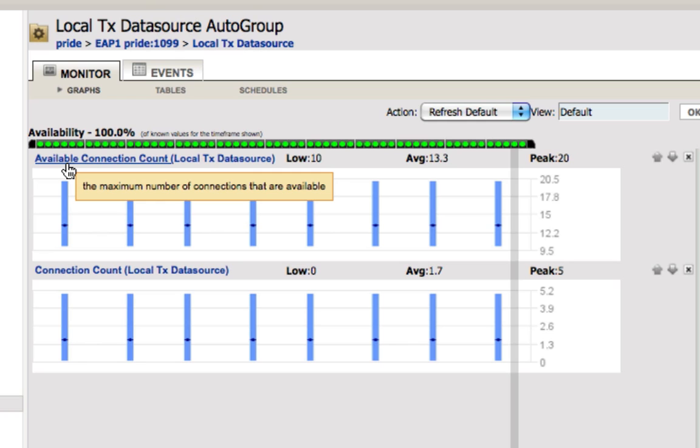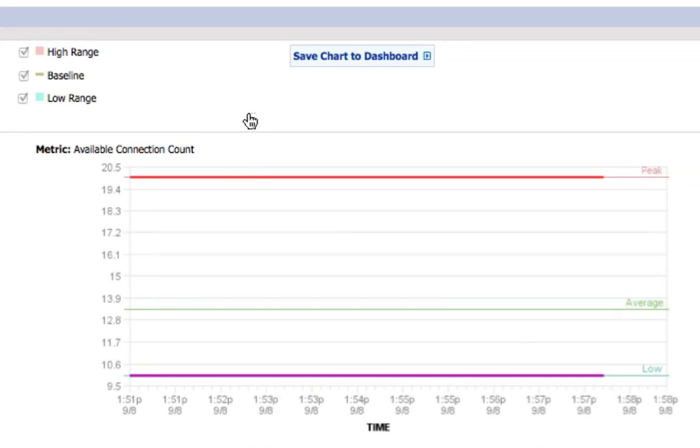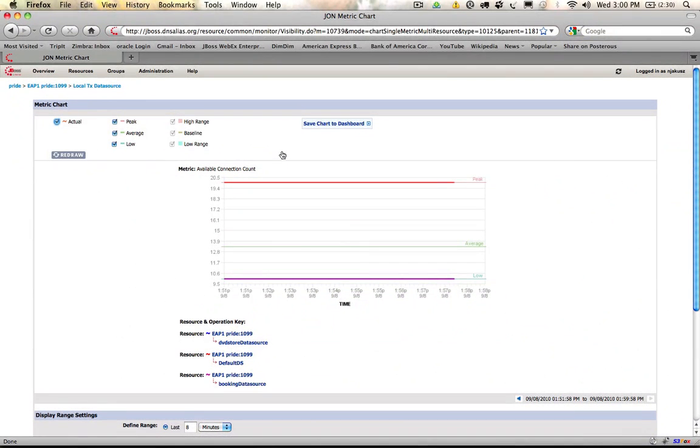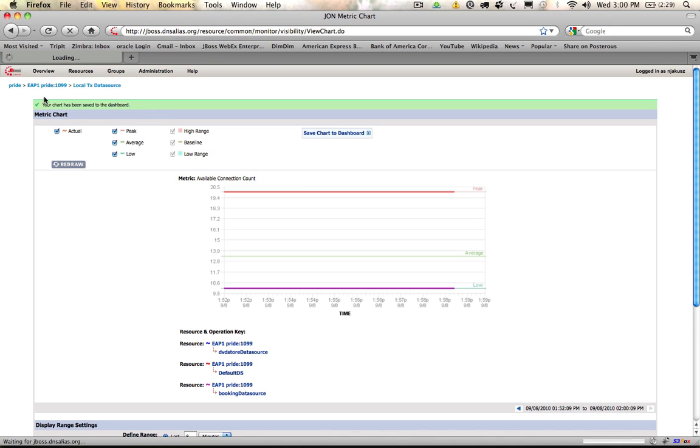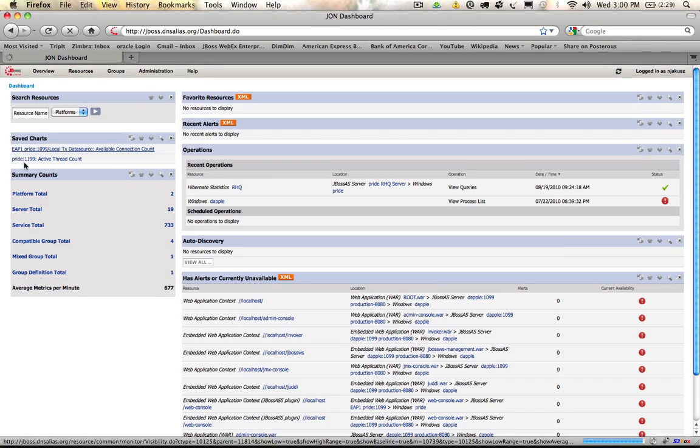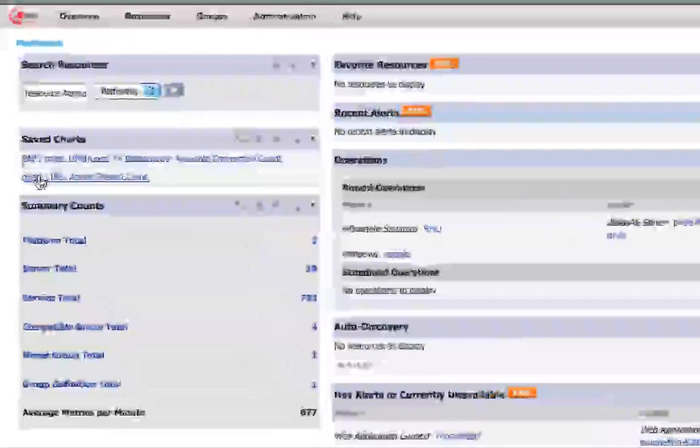If we want to see a histogram or something more specific, or maybe if available connection count is something we're very interested in, we can select it. In selecting it, you'll notice there's also an option here to save that chart to the dashboard, giving us a quick way of saving it. When I choose this, it will tell me I have successfully saved it to the dashboard. When I go back to the dashboard, it'll become a quick link that I can get access to in my saved chart listing.